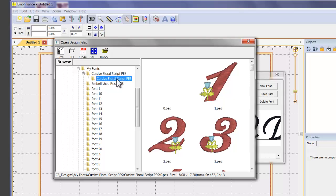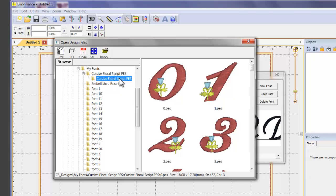The dialog opens for us to navigate to the folder on our computer that has the alphabet designs in it. They can be zipped or unzipped. Just remember that if they are zipped, the program has to extract them first, so please be patient.